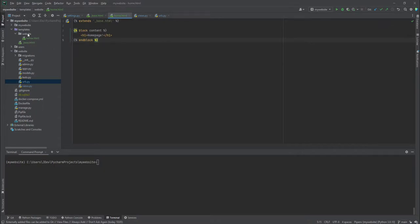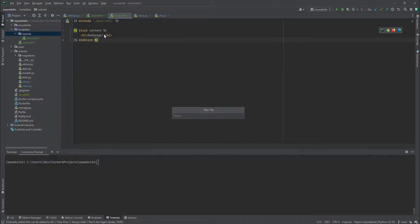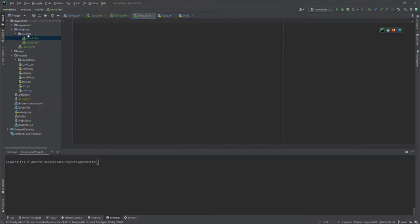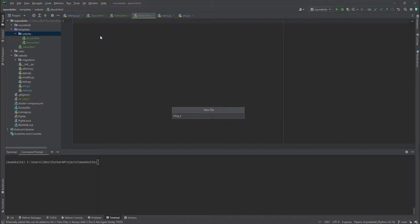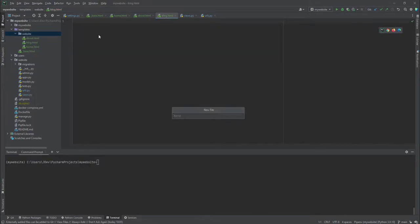We're going to go into our templates folder, inside the website directory. Inside the templates folder we are going to create a new HTML file called about.html. We'll also add blog.html and then contact.html.